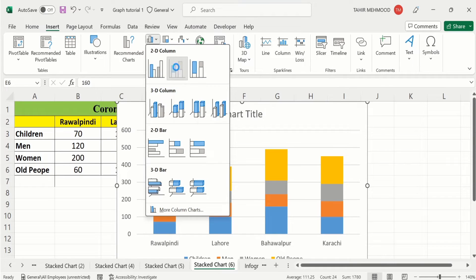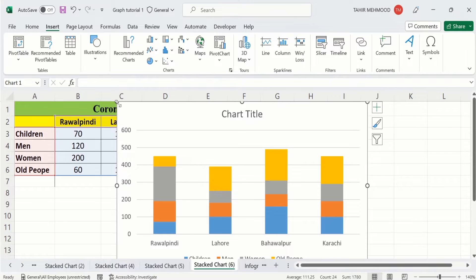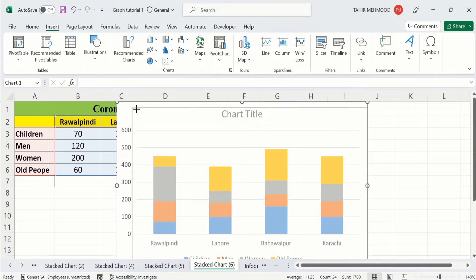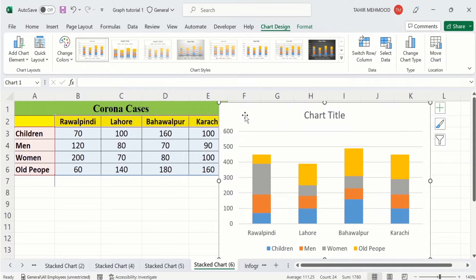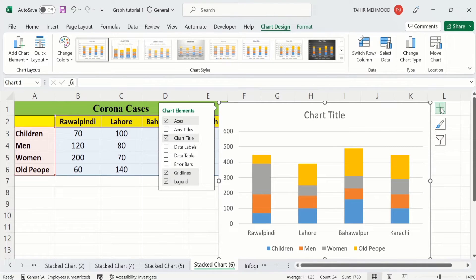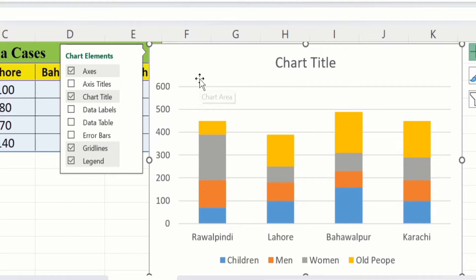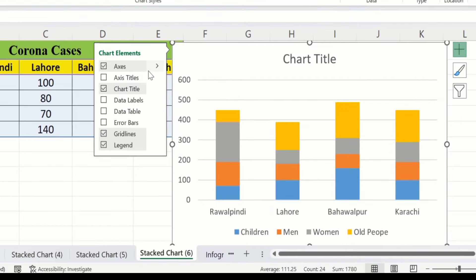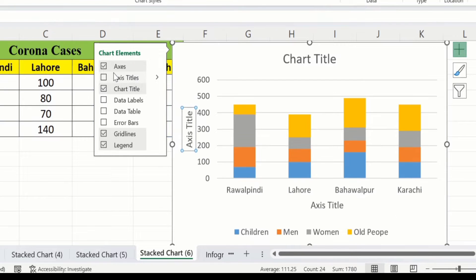Here you will find the option for a stacked chart — click on it and resize it according to your requirement. Now click on the chart and you will find the Chart Elements option, which is the plus sign. Click here and you will find different options to choose from.